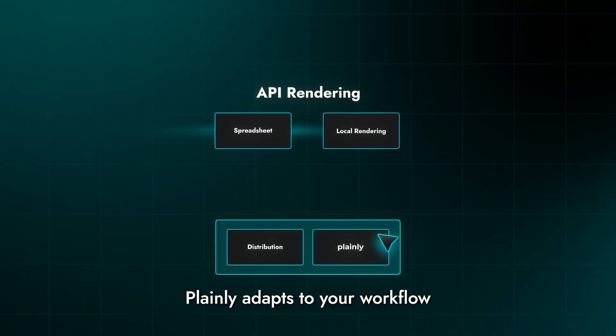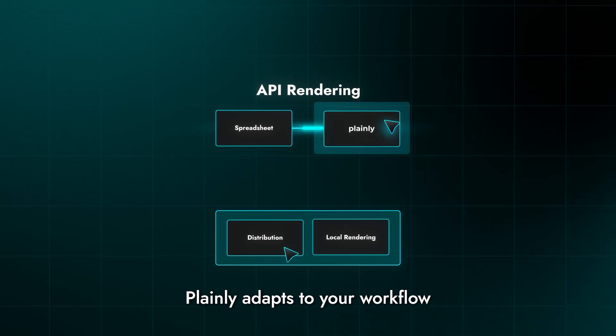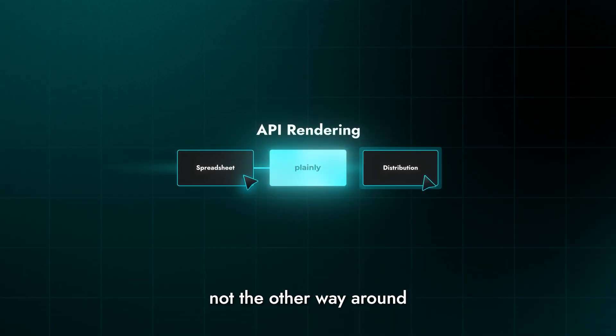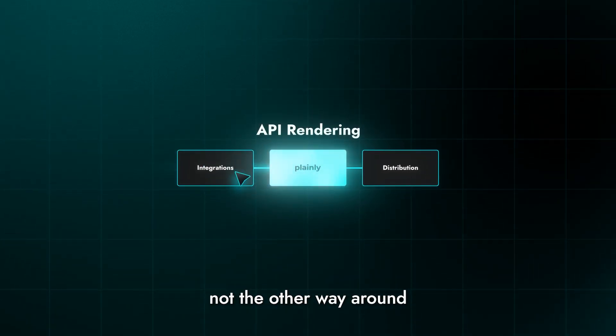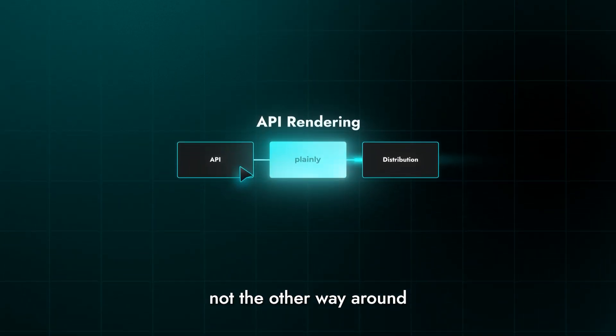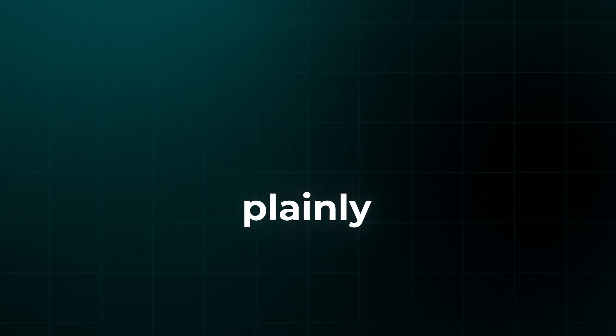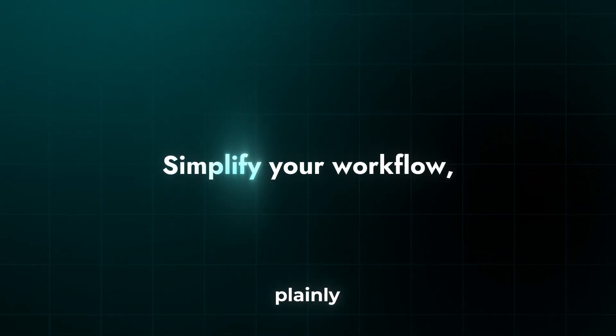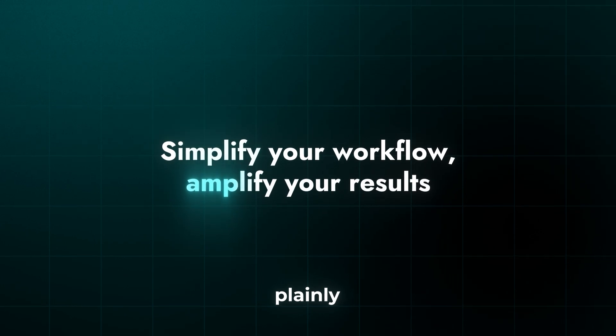Plainly adapts to your workflow, not the other way around. Plainly. Simplify your workflow. Amplify your results.